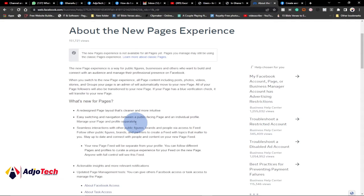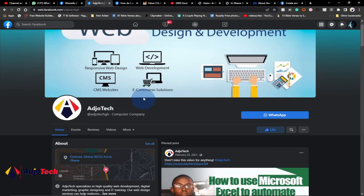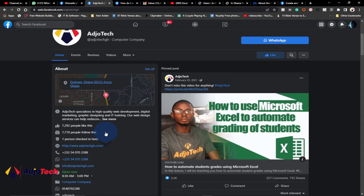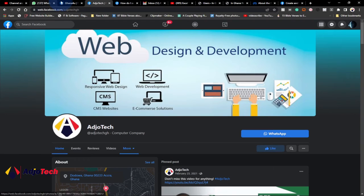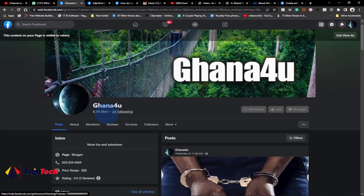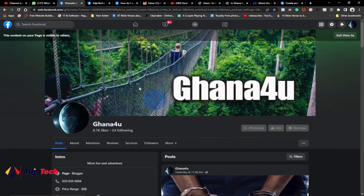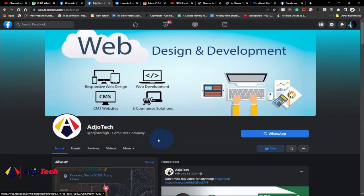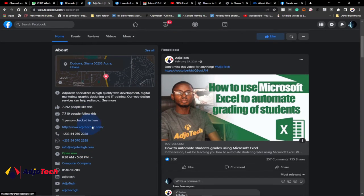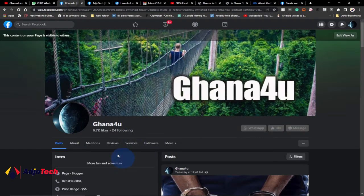So what is this new page experience? It's just a redesigned page layout that is cleaner and more intuitive. If you compare this to the classic page, you can see how things look more complex over here, but if you look at the new page experience it looks very simple. My followers and everything are displayed at the top — people who follow and people who like my page — everything is showing at the top, and this page looks very neat compared to the classic mode.